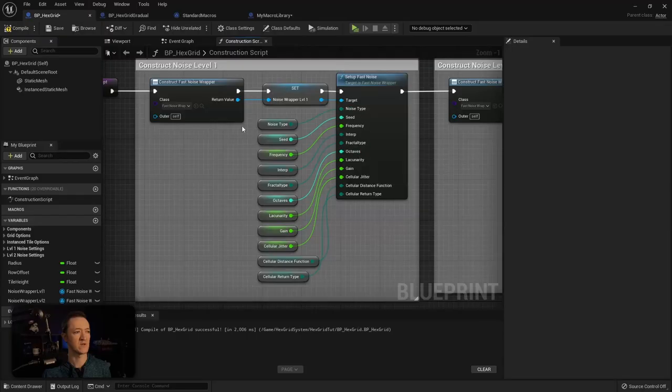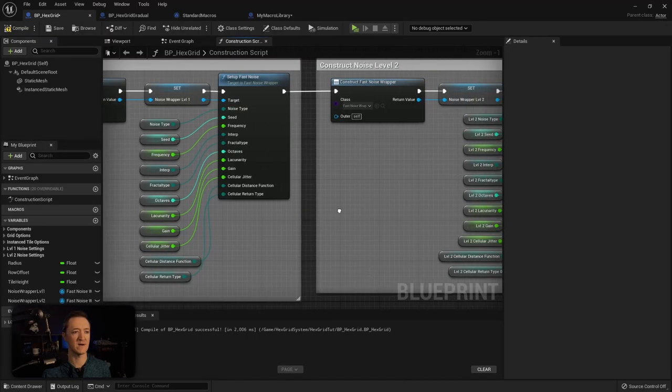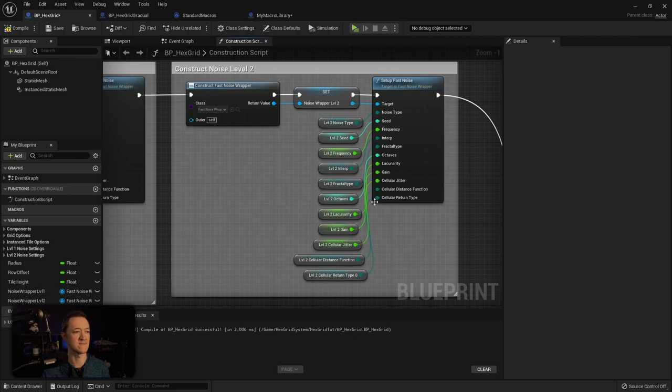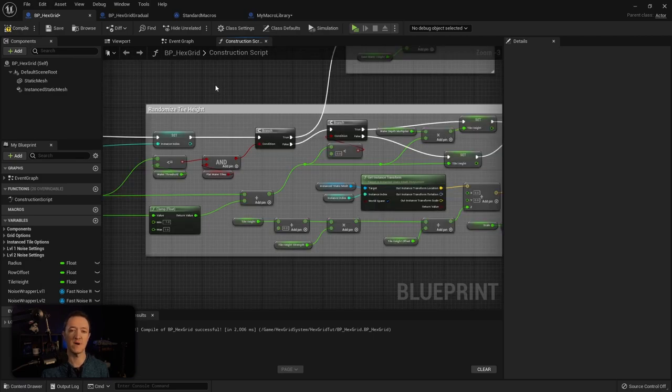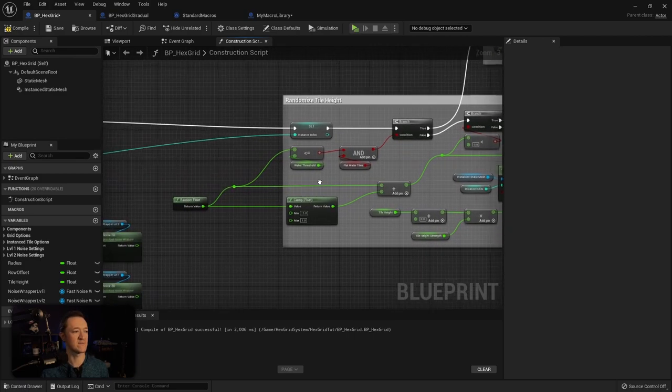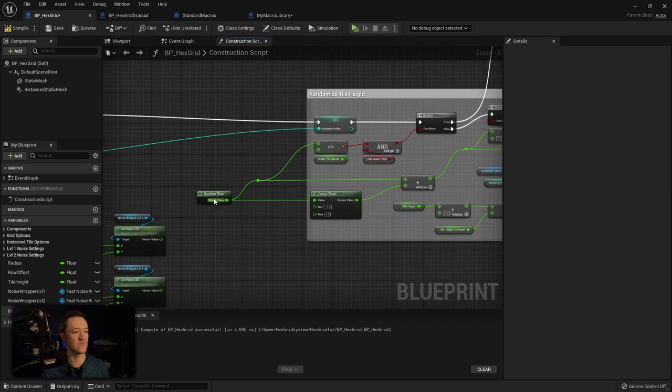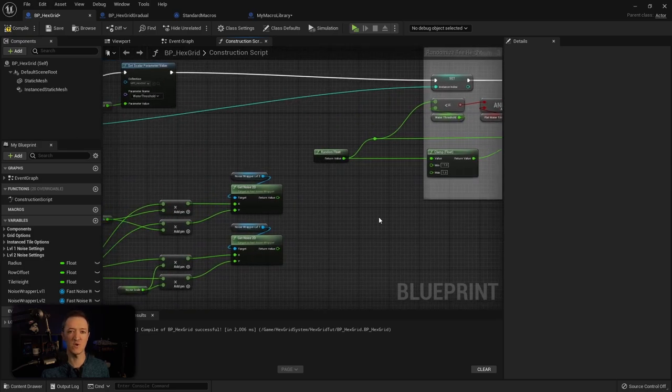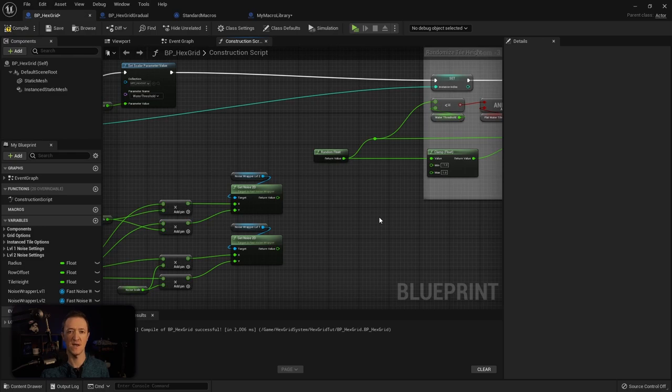Once you have those three things, that's pretty much your basic setup. Now I'll show you how to take that wrapper and then grab information from it. We have our first level of noise and then we have our second, which is just a copy of the first. If you remember, we were working on our grid in the second episode and simply taking this random float value and using that to determine our height. This is actually where we're going to take our noise information and use those values to generate the height for our grid.